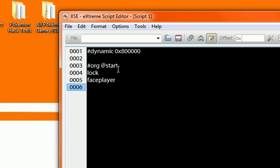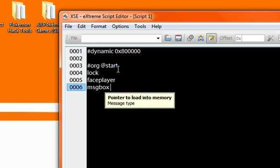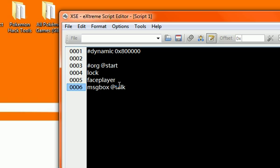The next one we want to put is pretty much the message. So what we'll do is we'll put msgbox. That's pretty much shorthand, but that's how you do it. Then the next, notice like the little indicator right here, it actually says pointer to load into memory. What it's asking is where do we pull up this talk? When it's doing the message, where is the message? So we want to point it to something. You can also name this whatever you want to. I normally name messages talk, talk one, talk two, talk three, as many as I need. So talk one.